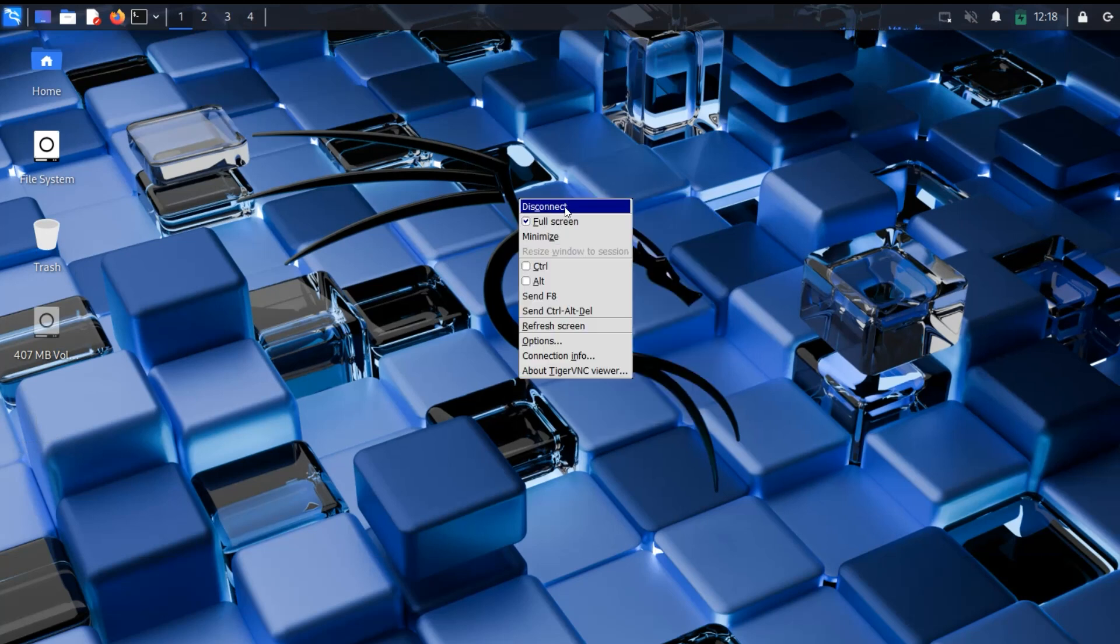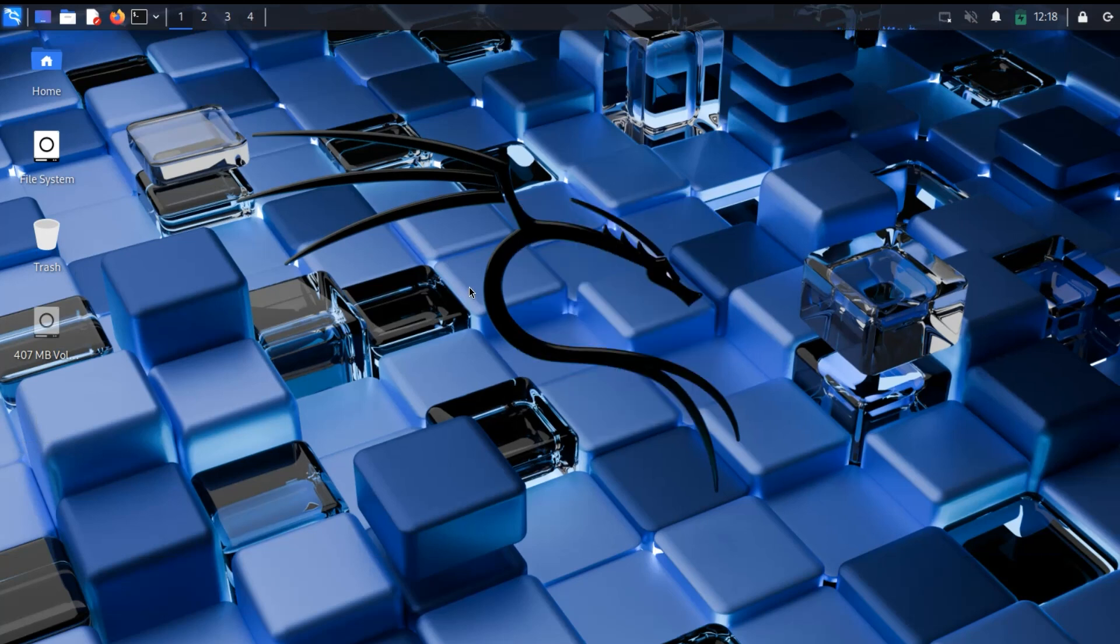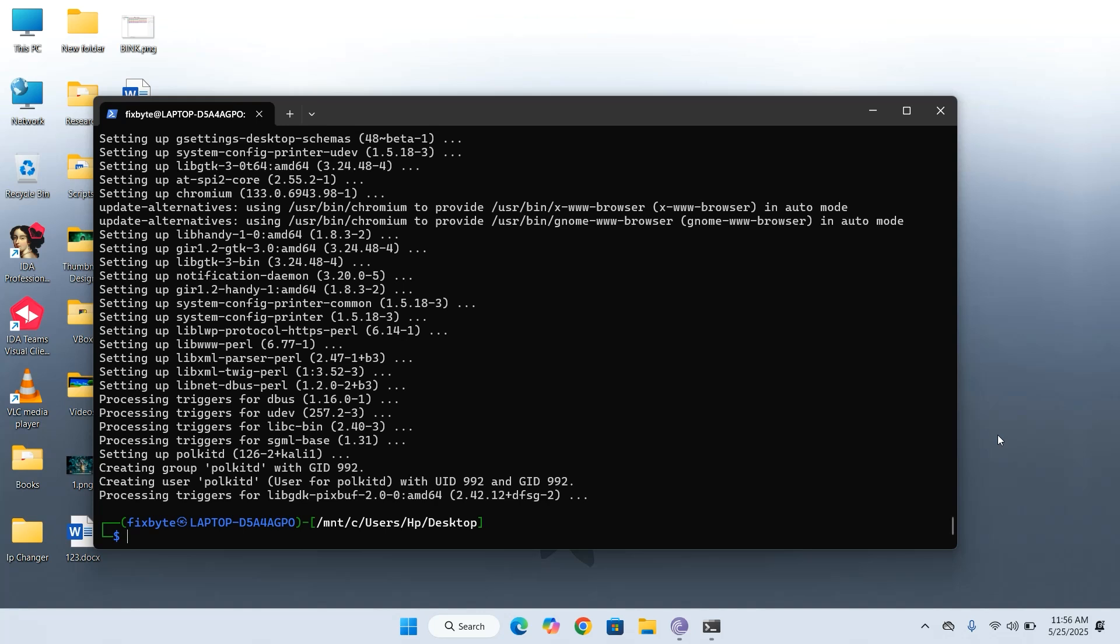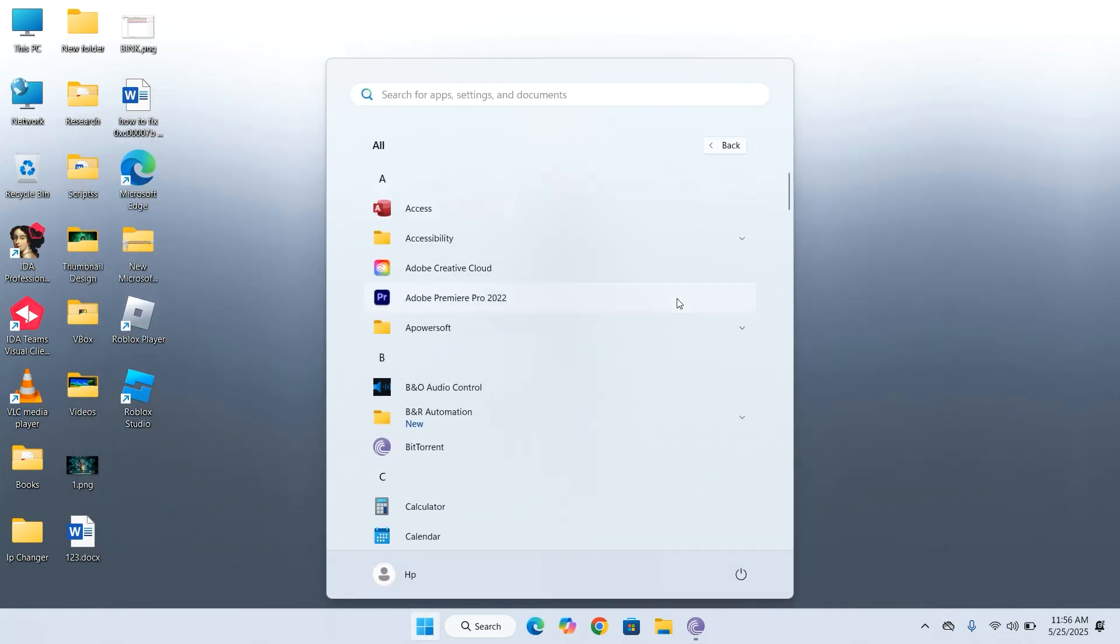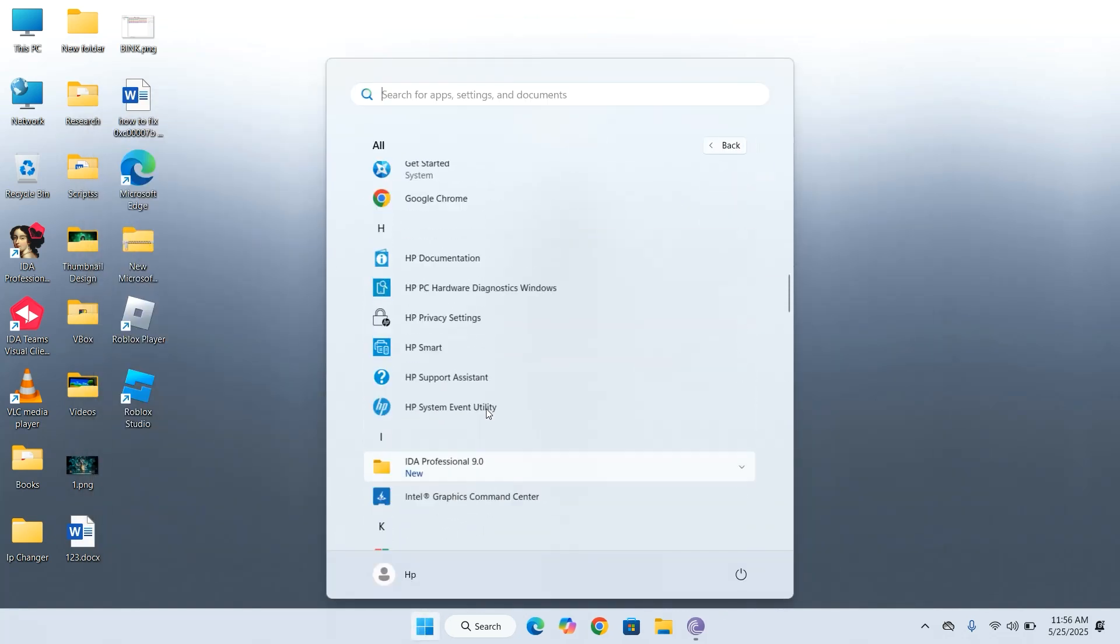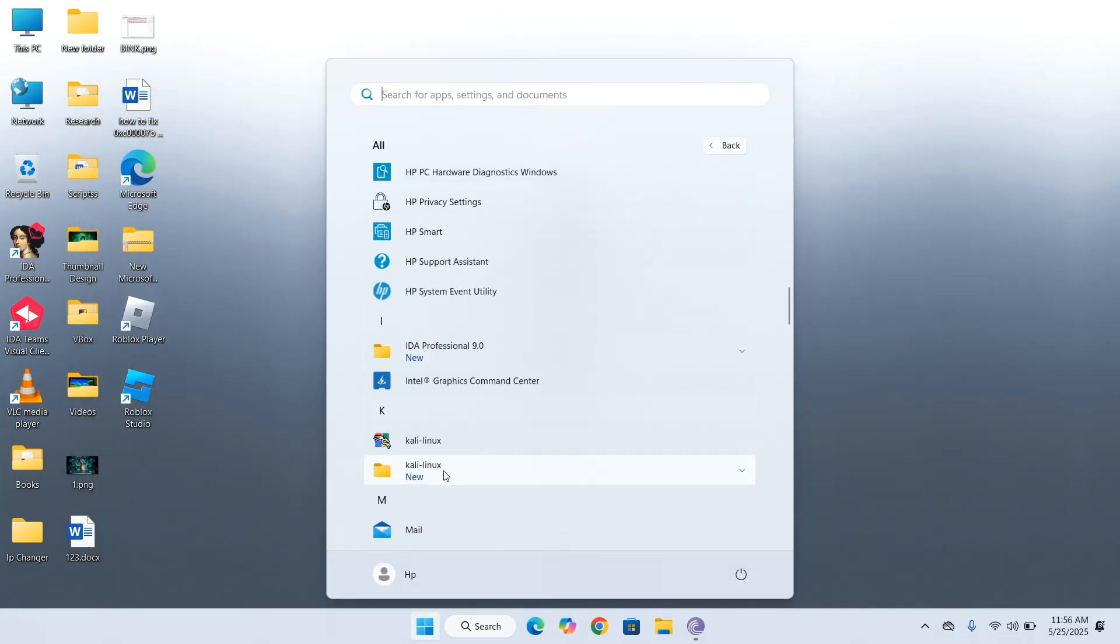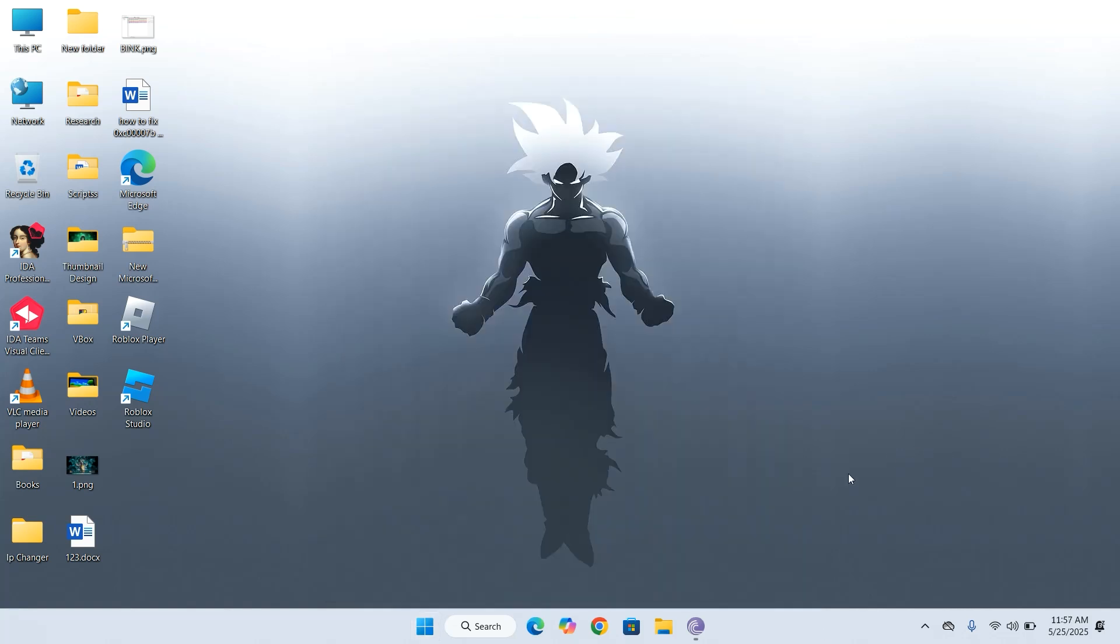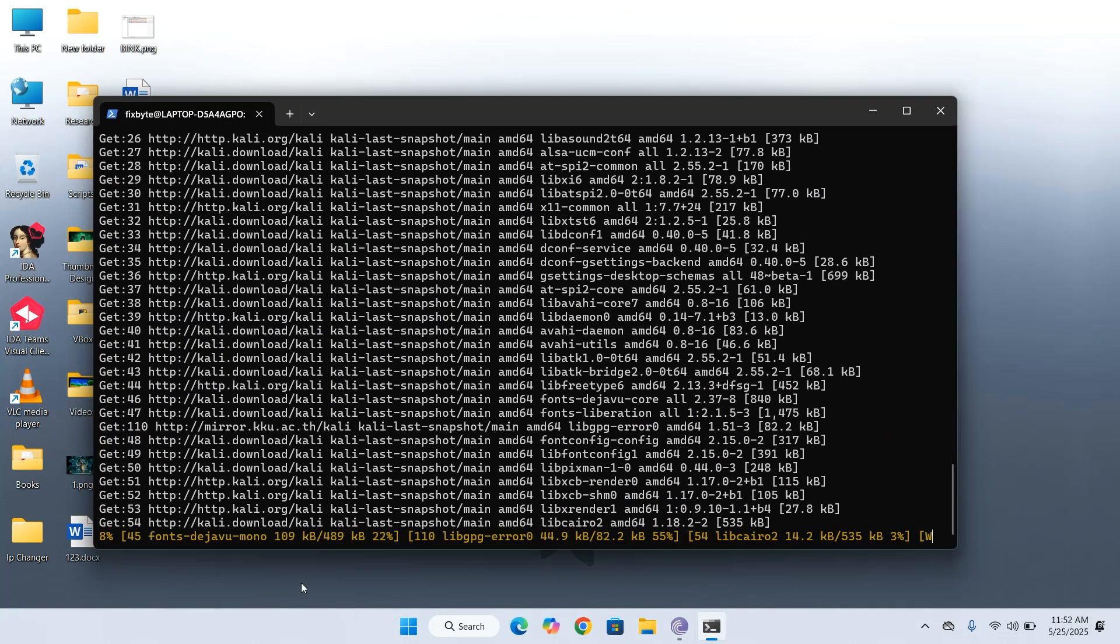This method is light, fast, and perfect for penetration testing, ethical hacking, or simply exploring Kali, all from your Windows environment. No reboots, no external tools, just a few commands and you're in. Let's dive right in.